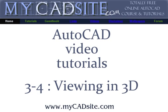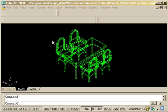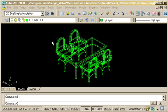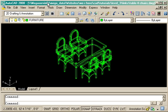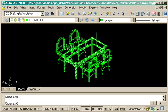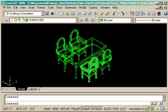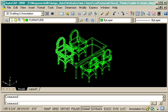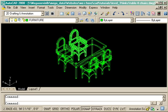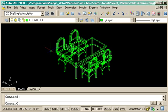Hello and welcome to MyCADSite.com. This video tutorial will show you some basic methods for viewing objects in 3D. Here I've just got a sample drawing of some chairs and a table, and we're going to look at it a couple different ways.